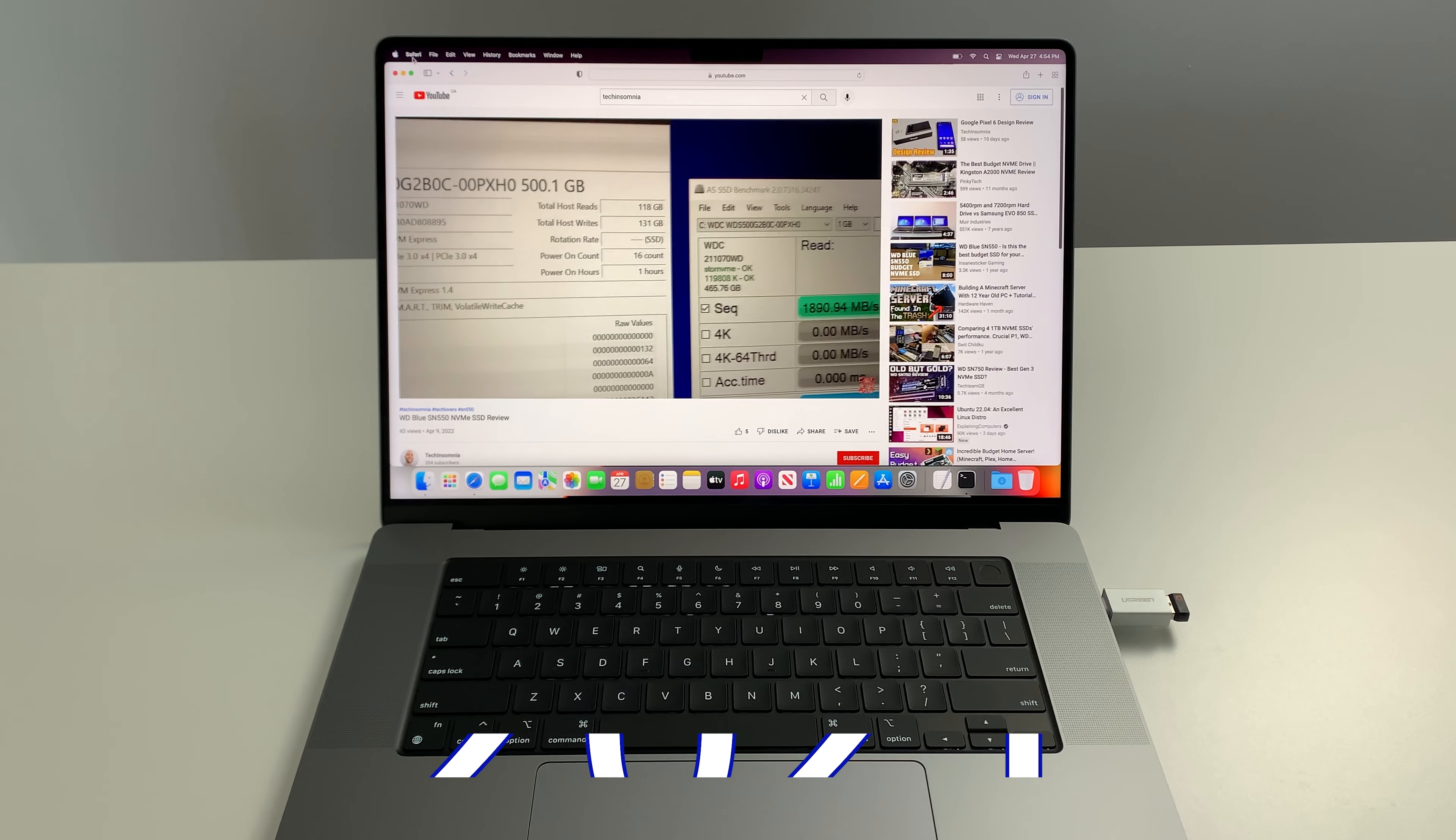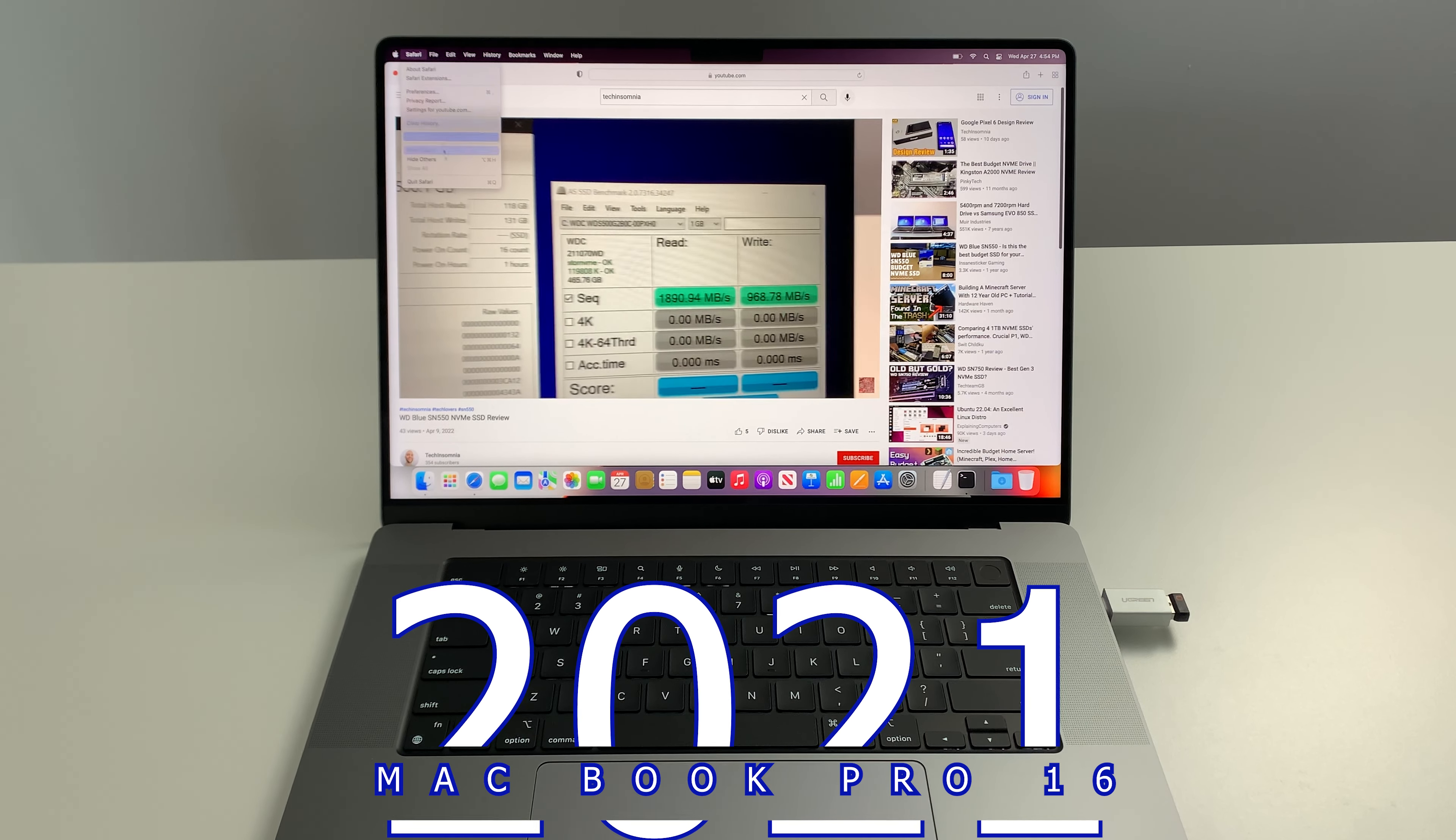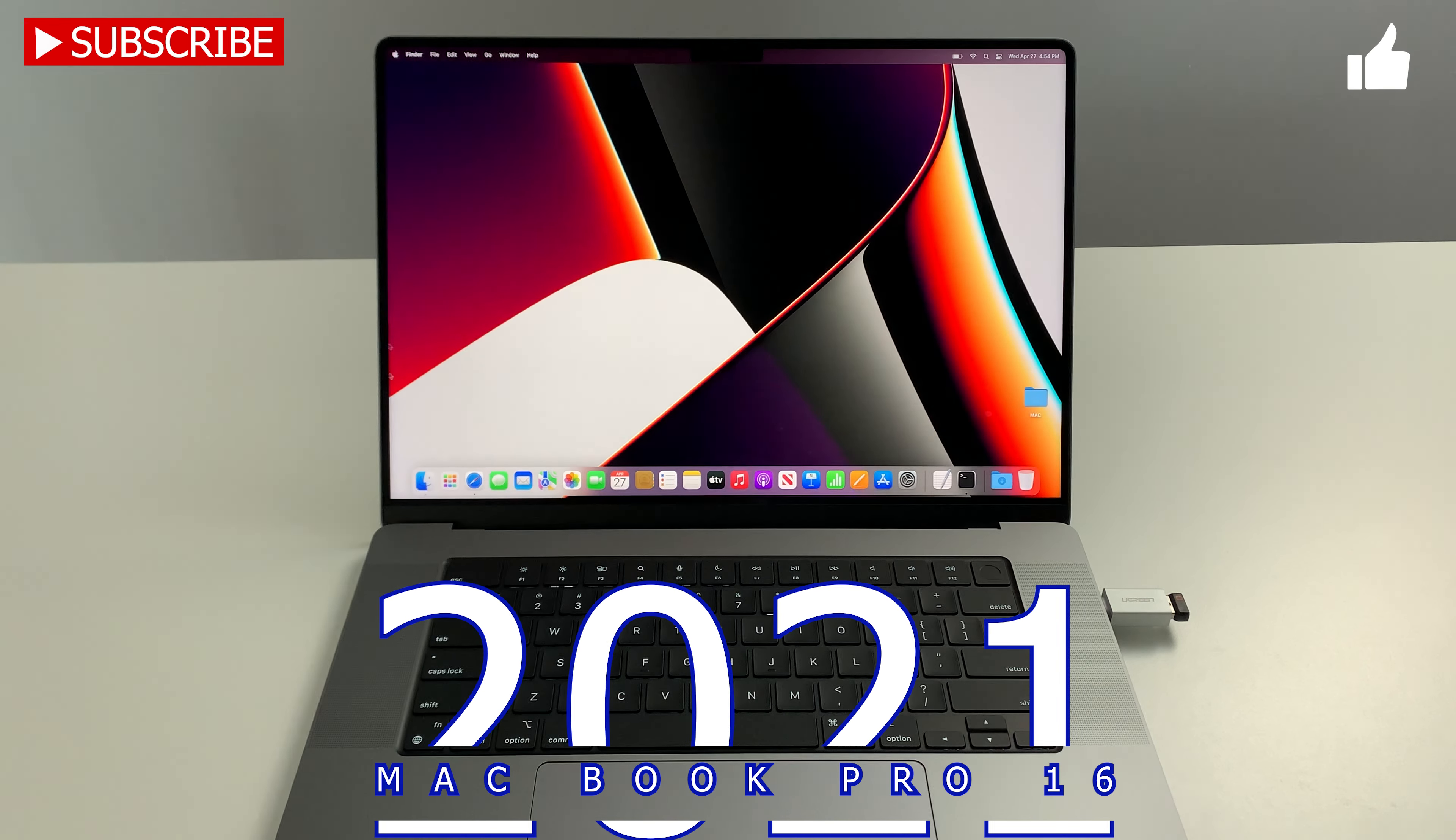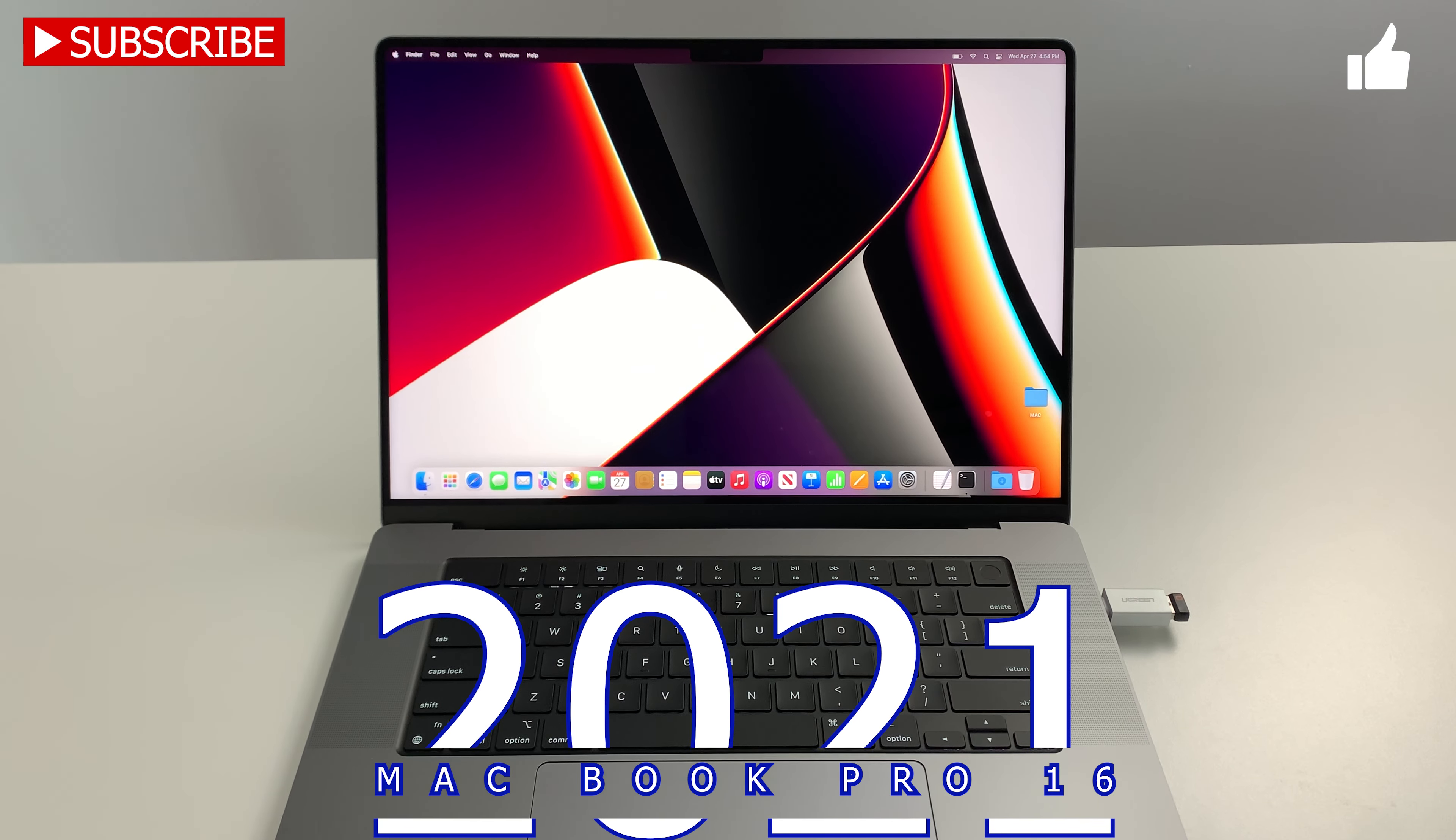Hope you found value. If you did, please do like and subscribe and I'll see you guys in the next one.